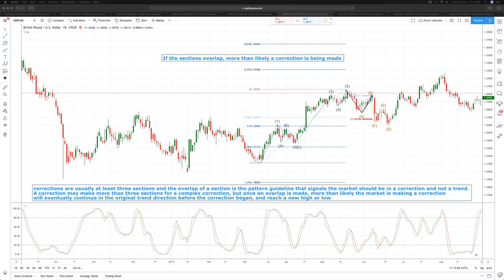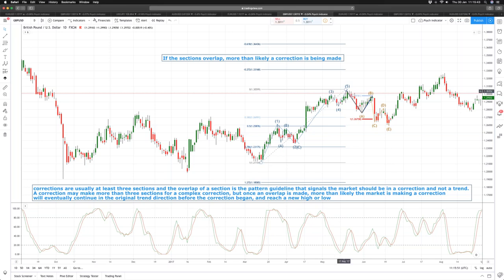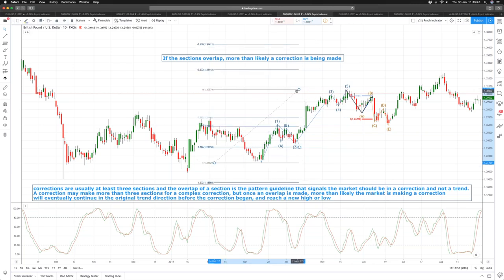More often than not, when we have a complex correction it will occur in a double ABC pattern. Another important tool to help identify when the correction is likely complete is the Fibonacci retracement tool. The levels we're interested in are the 38.2%, 50%, and 78.6% retracements. If our ABC correction only trades to the 38.2% retracement of the prior trend, that is a high probability scenario that we're actually going to make a complex correction — meaning we're likely to see a D and E leg.